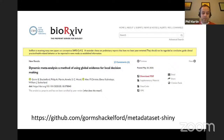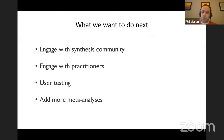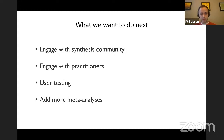We have a preprint led by Gorm Shackelford, and all this is available on his GitHub. We're looking to expand this tool and would like to engage with the synthesis community to get ideas about what they think about it, what could be done with it, and how we could extend and improve it. Critically, we want to engage with practitioners — people who would actually use this — and do some user testing.